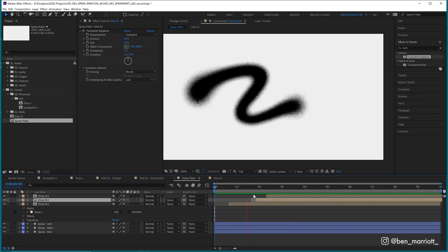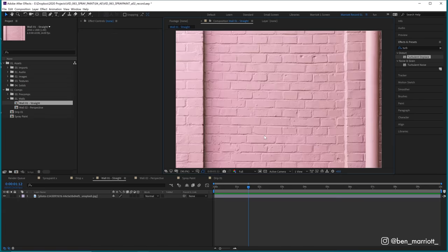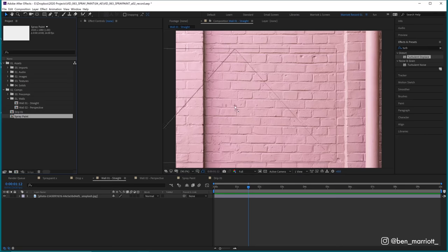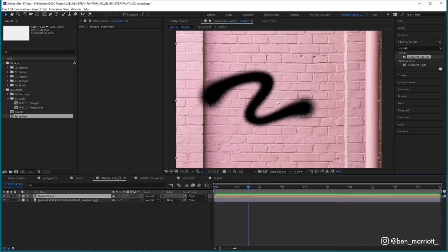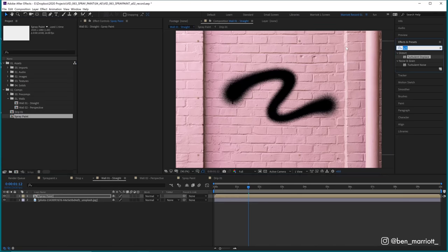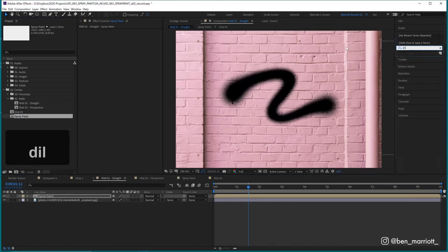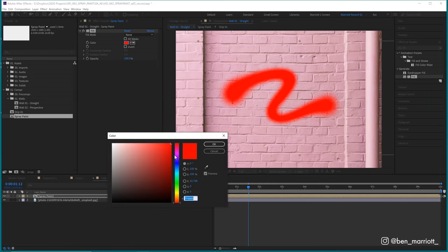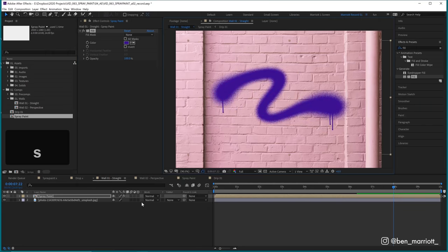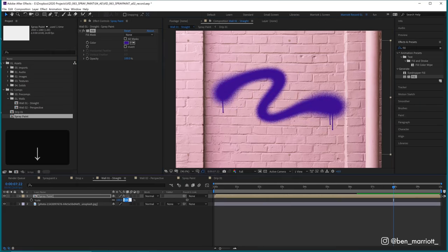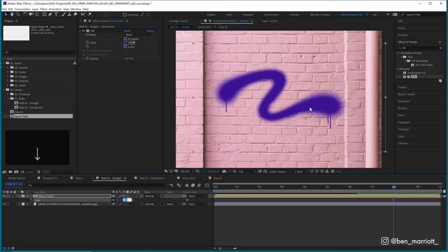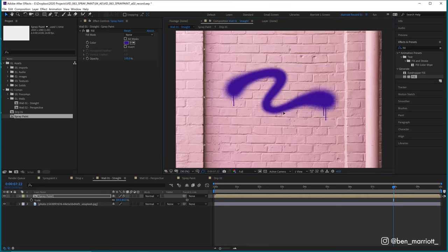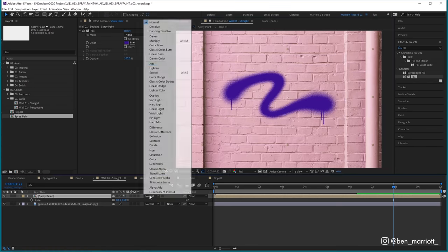And then we have our finished spray paint ready to composite onto our wall. I've got a new comp with an image of a wall, and I'm just going to drag the spray paint in over the top and add the fill effect. And let's choose a purple color. Let's scale it down a bit more to fit our wall. So the size of the spray kind of matches the size of the bricks and change the blending mode to multiply.